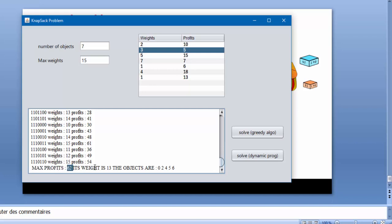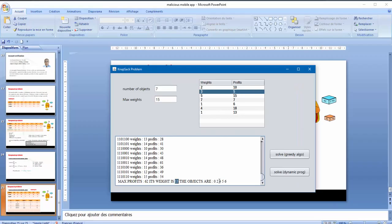62, its weight is 13 and the objects are 0, 2, 4, 5, 6.